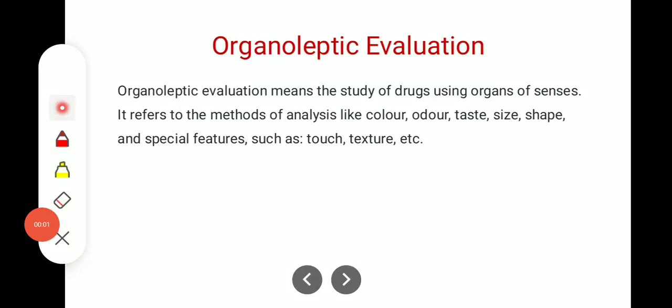Hello, Medicals. Welcome to Everything for Pharmacy. Today, we will see organoleptic evaluations.